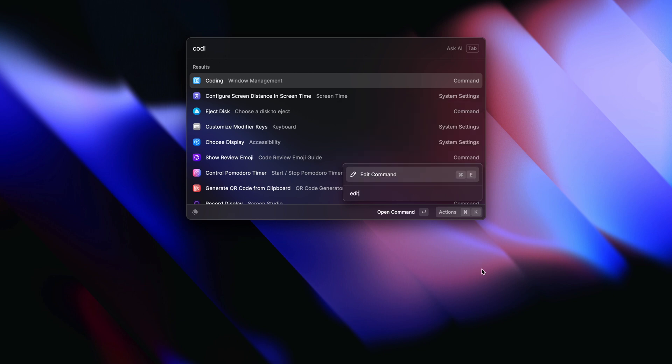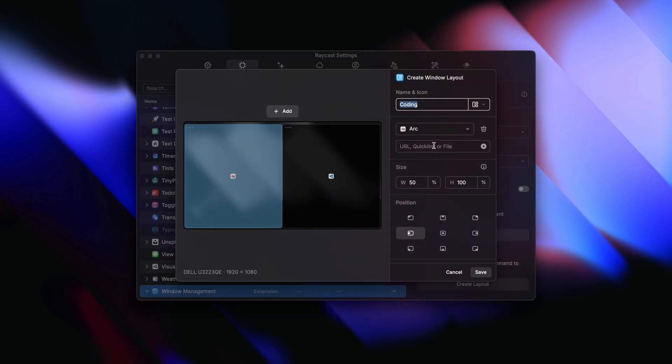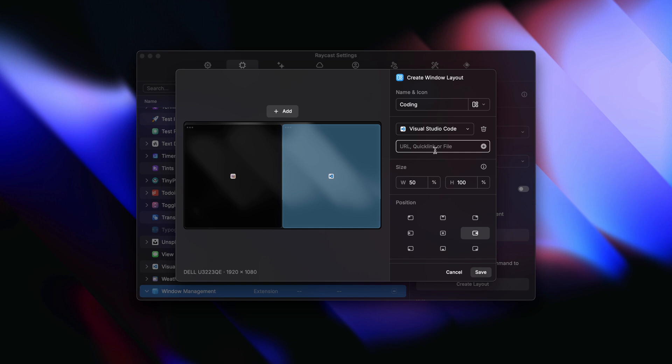I've built a custom window layout for when I'm working on my personal website. Similar to the previous example, it opens the browser on the left but with localhost 3000 already filled in, and then opens my code editor on the right with my project already open. This is just so powerful — I can't wait to see the type of window layouts that you're going to be building with this.